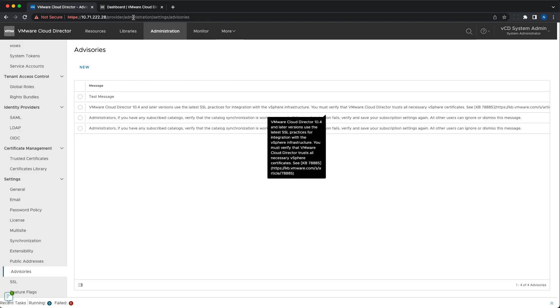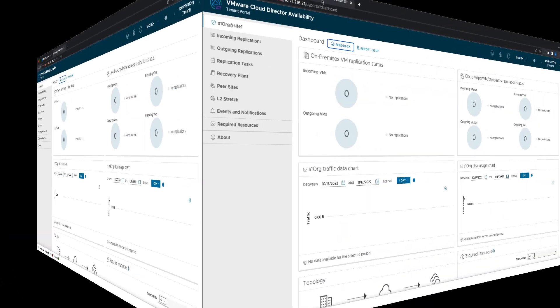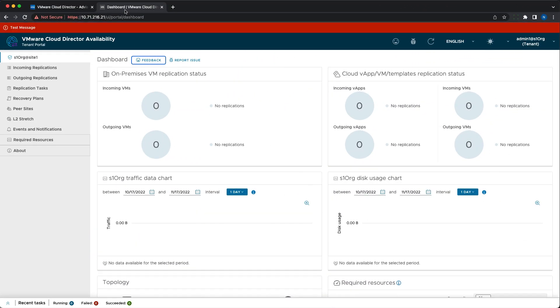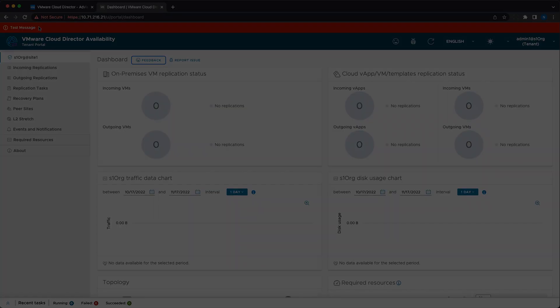They can be addressed to other system administrators, users of all tenant organizations which might affect organizations that do not use VMware Cloud Director Availability or specific organizations and all their users.